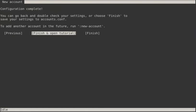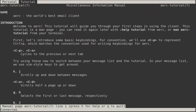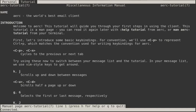When we complete the wizard, the tutorial opens. I'll let you read this on your own time. I can close this tab by pressing Q, and we will be presented with my inbox.